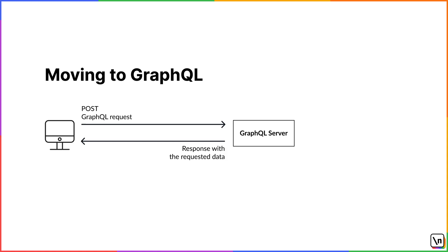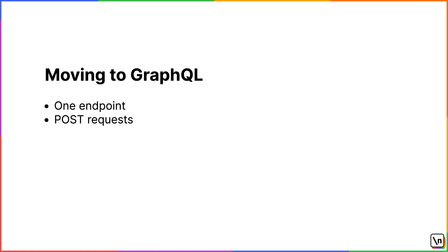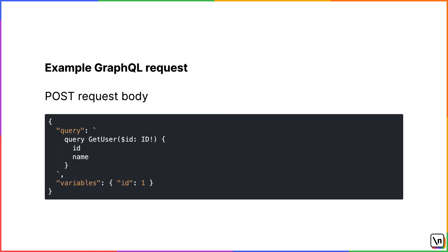Now let's move to GraphQL. A GraphQL server exposes only one endpoint and it accepts only Post requests. The body of the request is expected to be a stringified JSON object that contains a Query and Variables property. Query is a request written in GraphQL language and Variables is an object of values that you can use in the request. It's optional and you can use it to pass some dynamic data to your query.